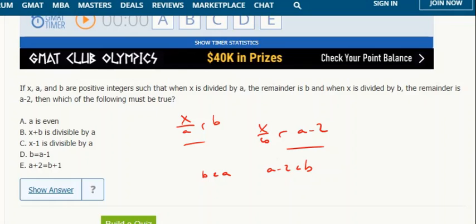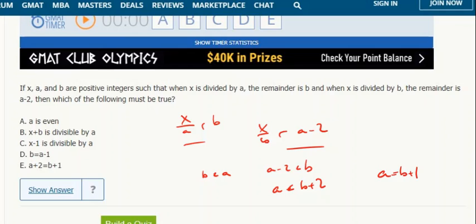So A is less than B plus 2. A is bigger than B, but it's also less than B plus 2, so A just has to be B plus 1 — it's bigger than B but not as big as B plus 2. So A equals B plus 1, which means B equals A minus 1.